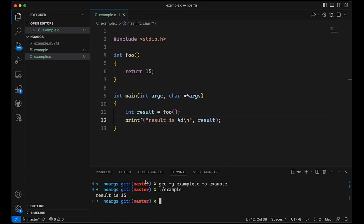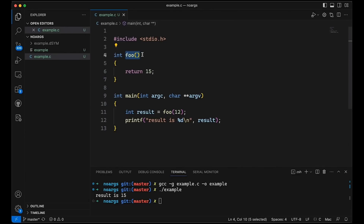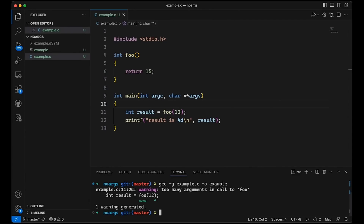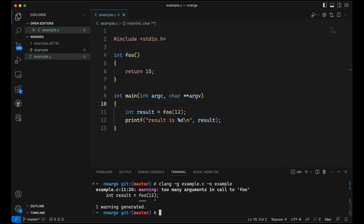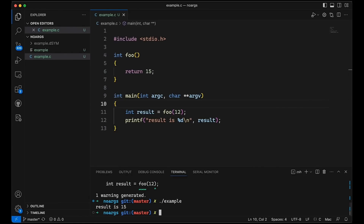Now what if later on I'm changing some things around and I accidentally add a bug — I add a 12 here, thinking I'm going to pass an argument to this even though up here it doesn't take an argument. If I come back down and compile, I'm going to get a warning, which is really useful because I passed too many arguments. Let's make sure Clang does this as well — yeah, they're both giving me warnings. But it's interesting that this is just a warning, meaning my code still compiled and it still runs.